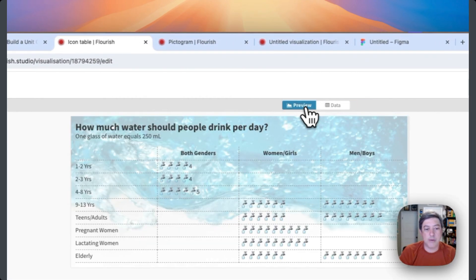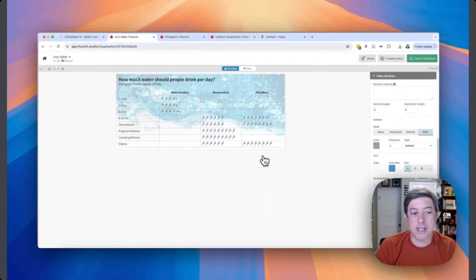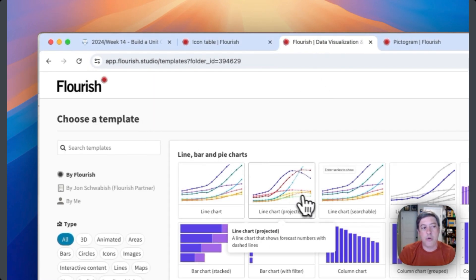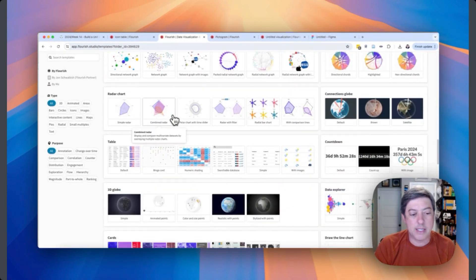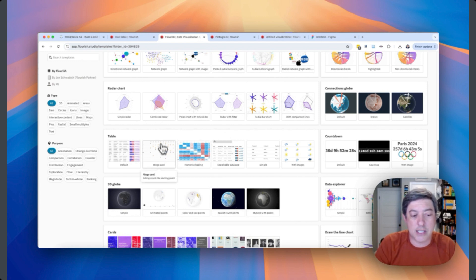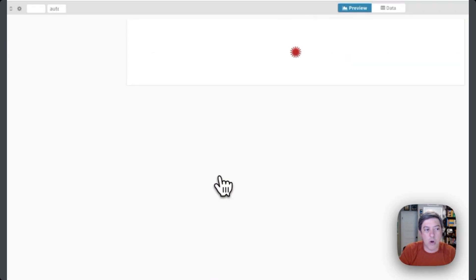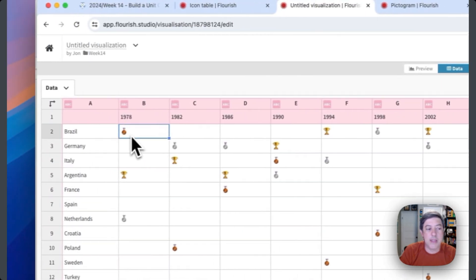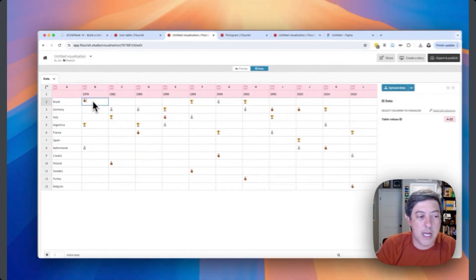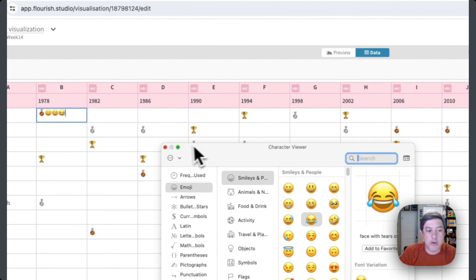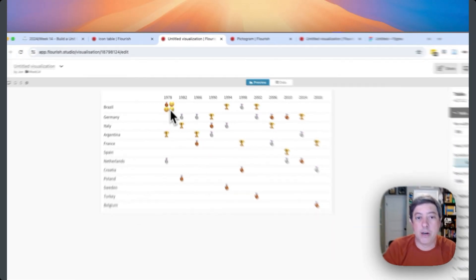Here's the icon table — I had a little fun here. I'm going to open up a new icon table just to show you. Whenever you start a new graph in Flourish, it already has a visualization in there so you can learn how to create it. This is what they call a bingo card. If you go over here, the data is just set up with rows and these are just emojis. If you open your emoji keyboard, you can just pop in a couple of happy faces, and when you go back to the table they're popped right in there — pretty simple.